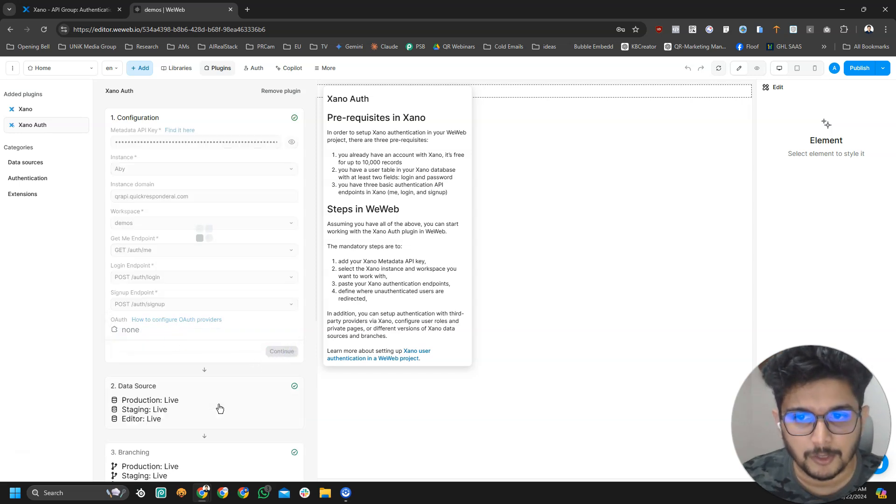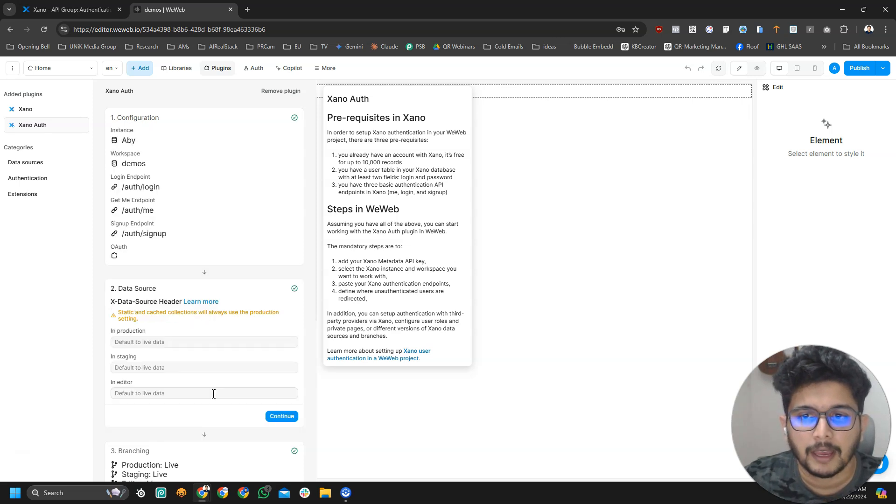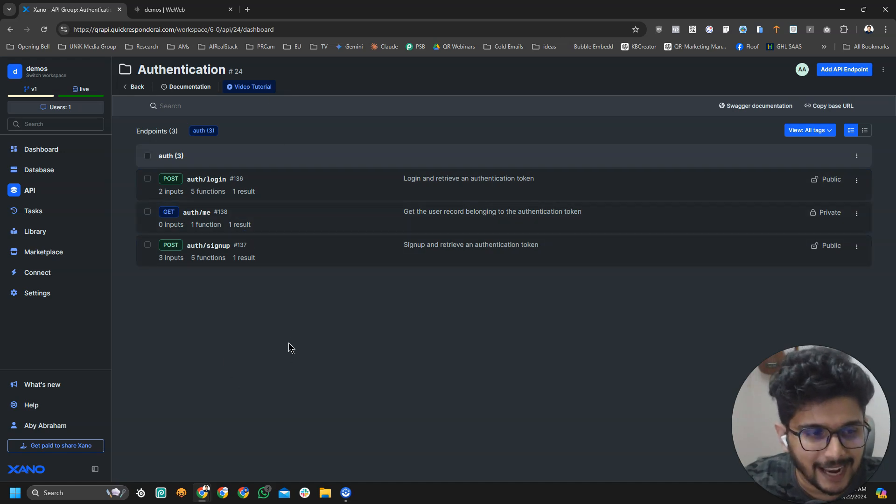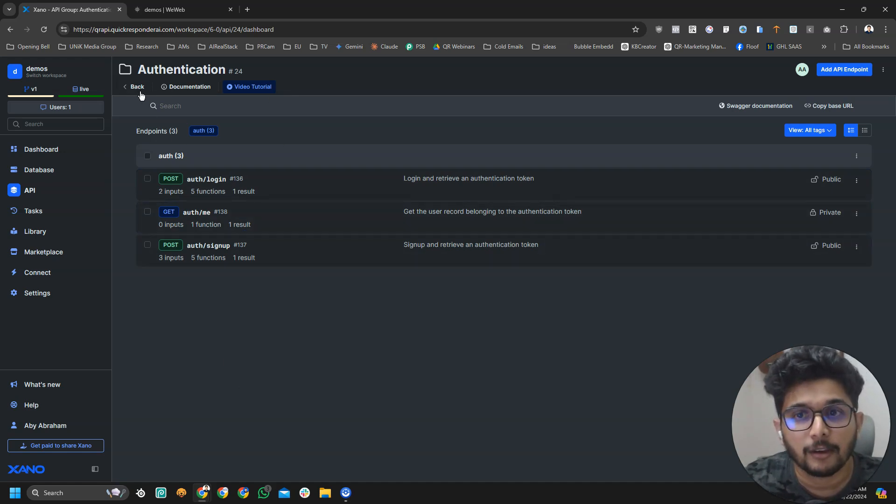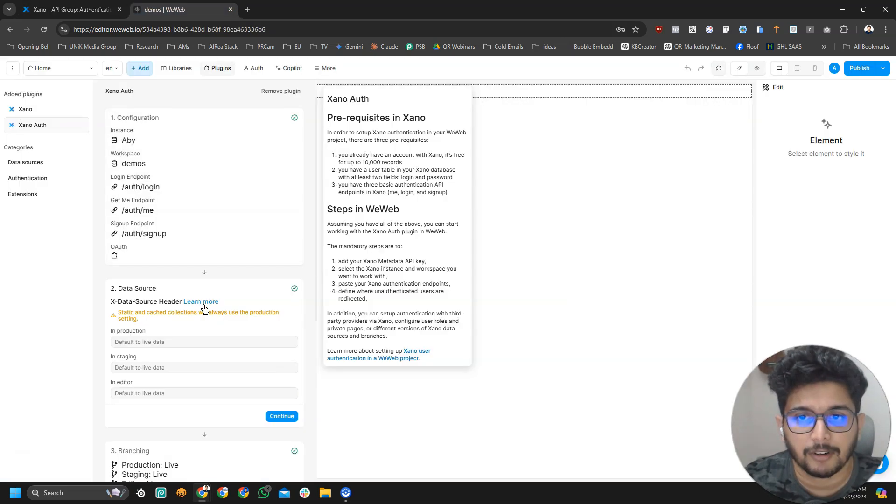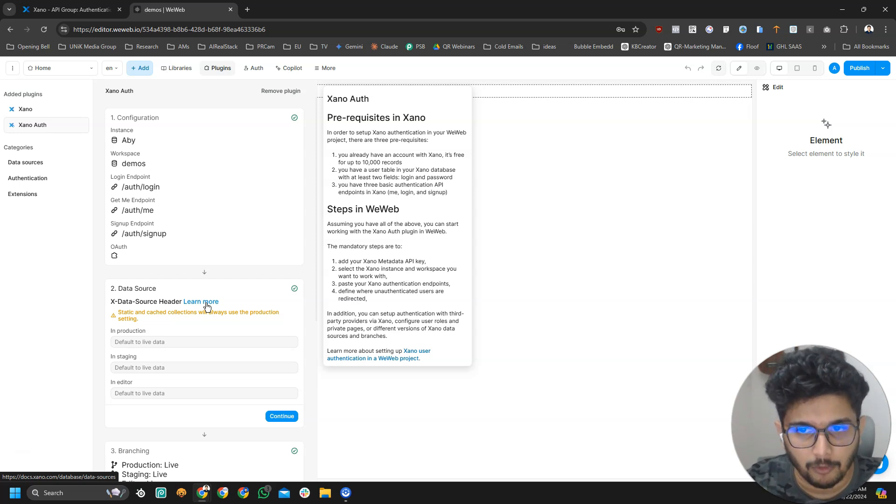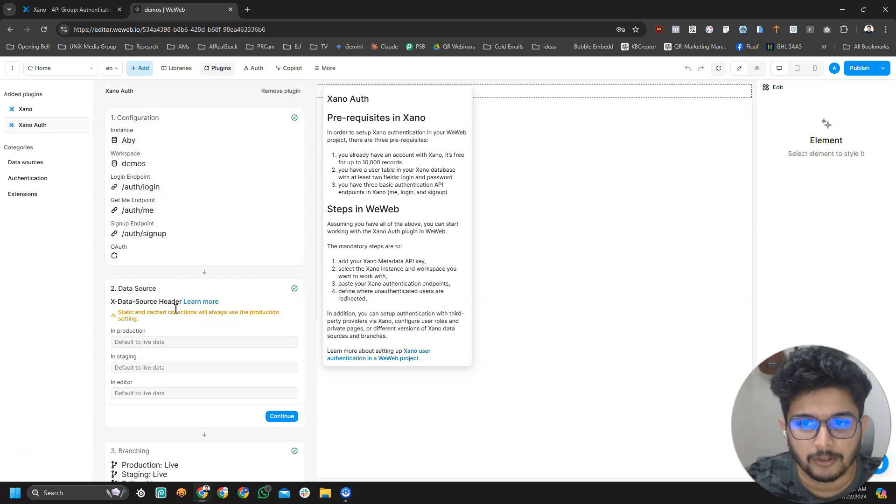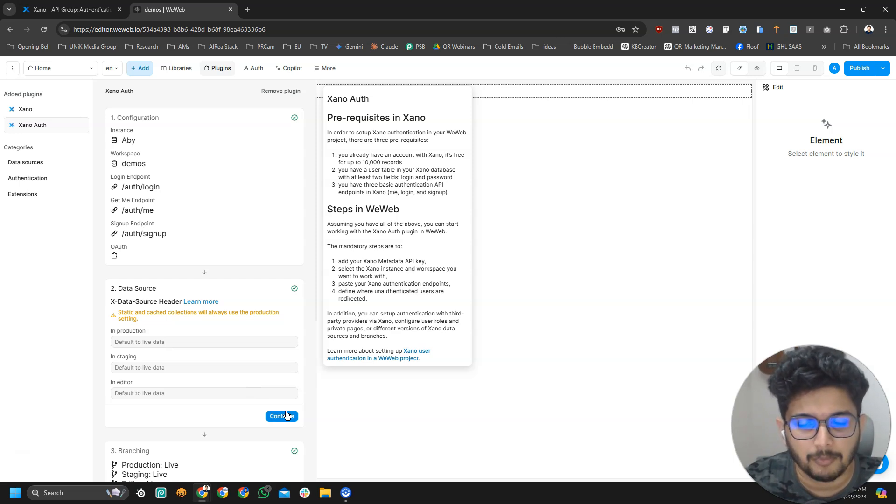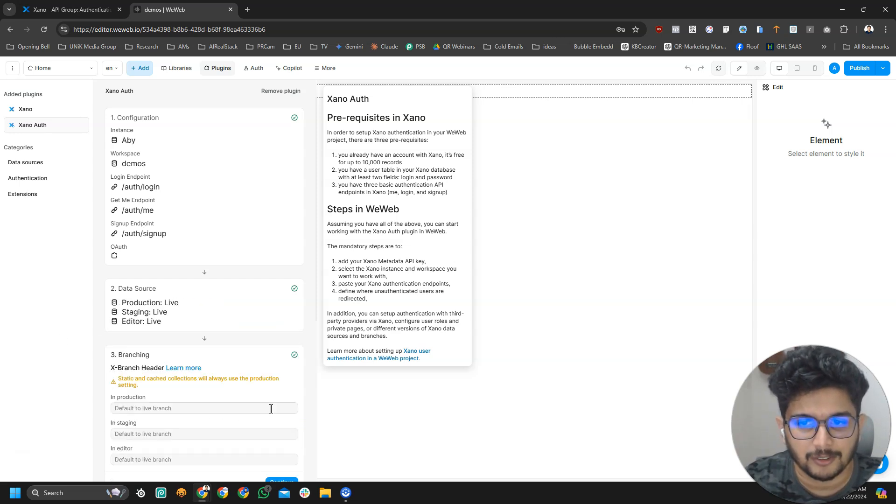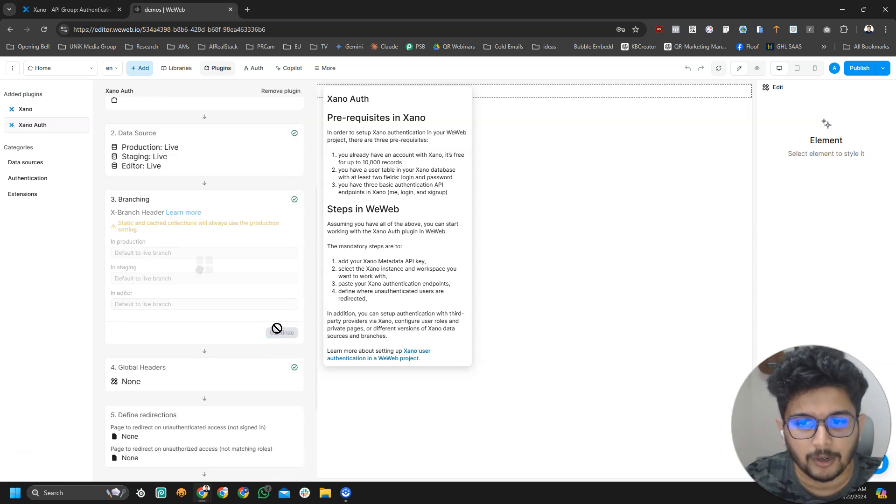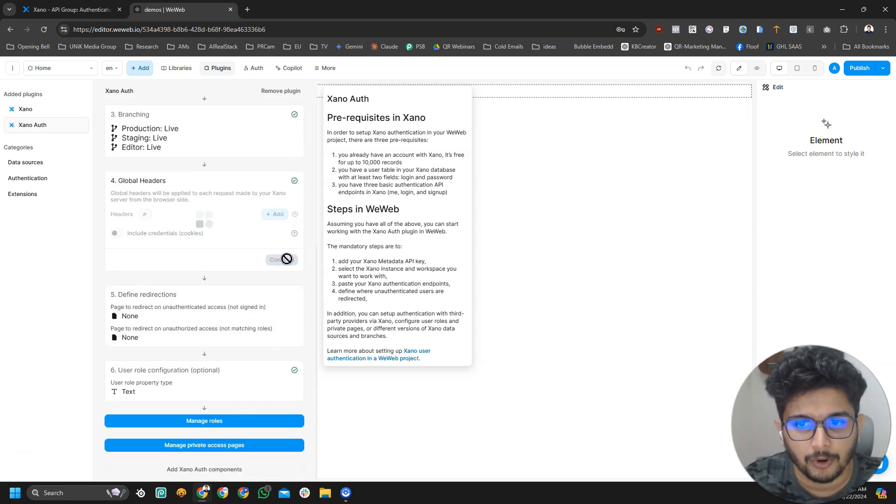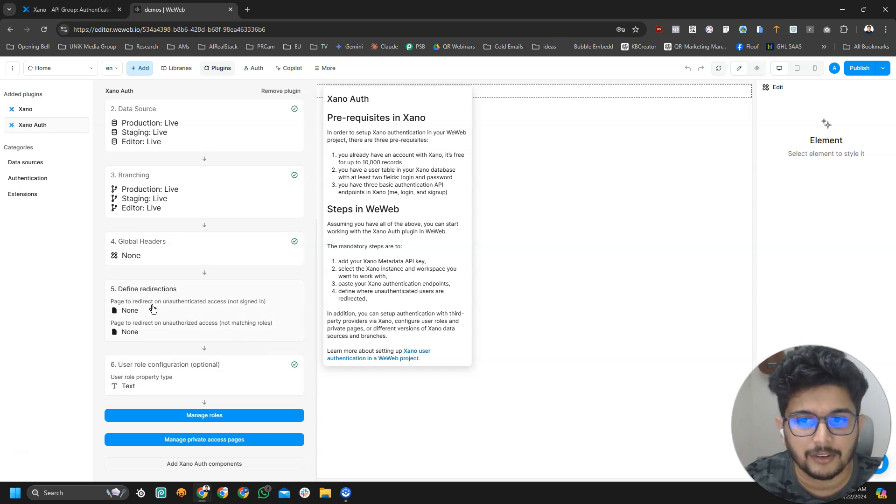It's not mandatory to use these names or the exact endpoint Xeno is providing us by default. We can create our own logins and signups. But if I talk about that, then this tutorial will be so long. I just want to focus on VWeb and Xeno connections for now. So we'll just stick with the defaults.